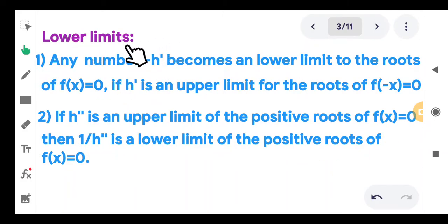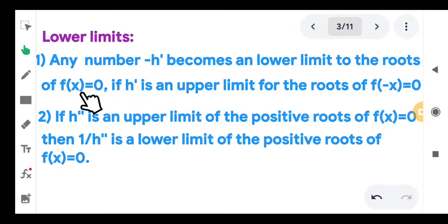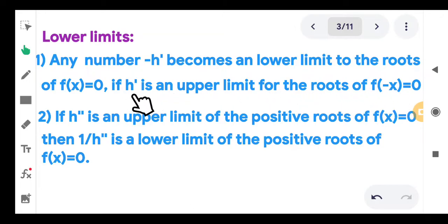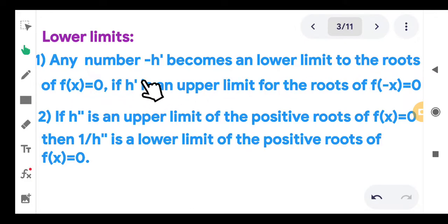Now, lower limit. Two definitions are given. Any number minus h prime becomes a lower limit to the roots of f of x equal to 0 if h prime is an upper limit of the roots of f of minus x equal to 0. So you find h prime, which is an upper limit of f of minus x equal to 0, then minus h prime will be a lower limit to the roots of f of x equal to 0.